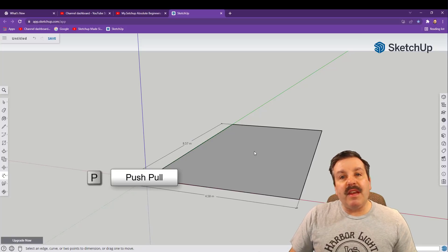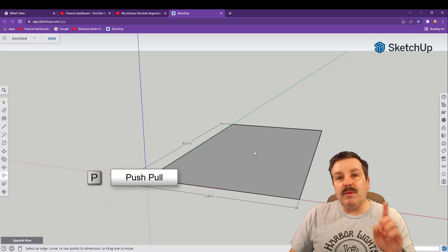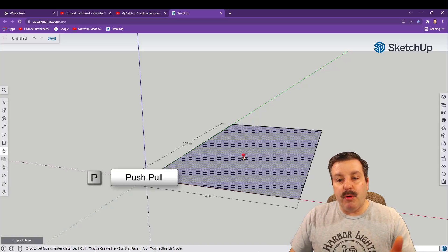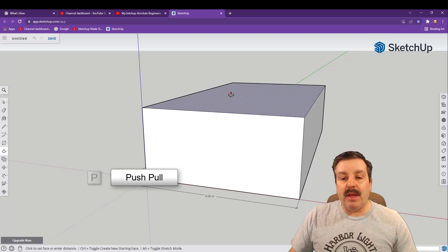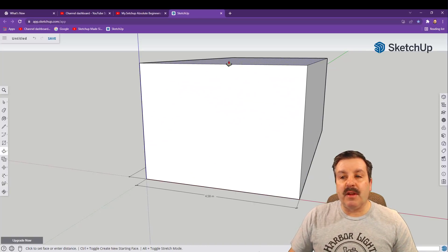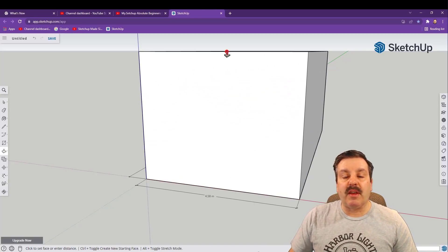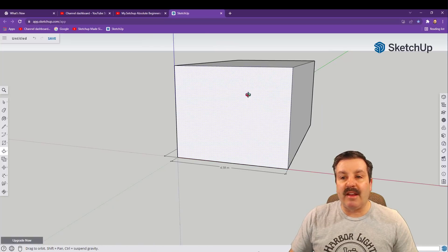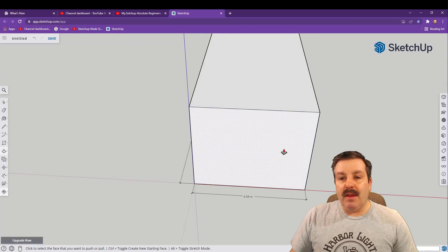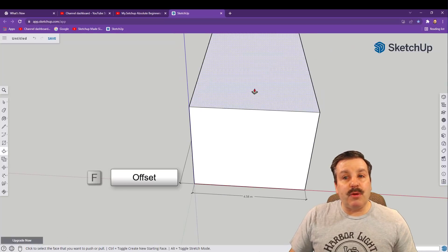The next tool we're gonna use is push pull. So P for push pull. Click on the center shape and I want you to lift it up so it looks like a building just like that.